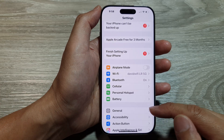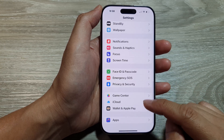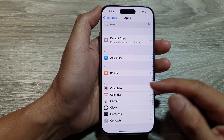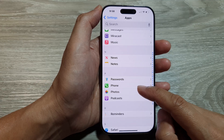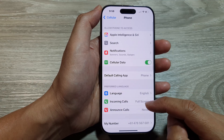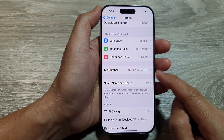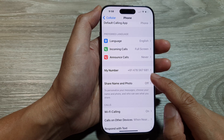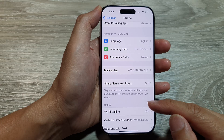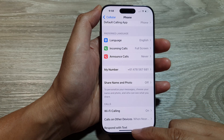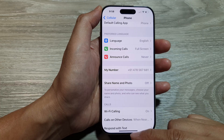The next method is to scroll down and tap on Apps. In Apps, tap on Phone, then scroll down and look for My Number. It will show your phone number or your new SIM card phone number. Those are the three different methods you can use to find your phone number.